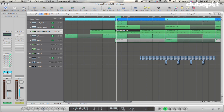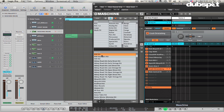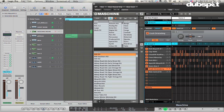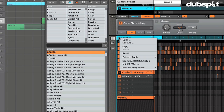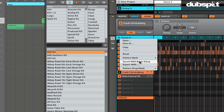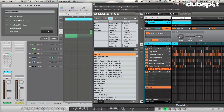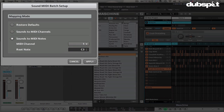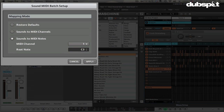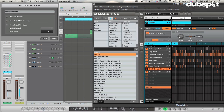The first thing you're going to want to do in Machine is obviously write your drum pattern. Once you've got that made, you're going to want to bring it out of Machine into Logic. The first thing you want to check is make sure that your pattern drag mode is set to MIDI. Once you've got your pattern drag mode set, you want to check the sound-to-MIDI batch setup and make sure that sounds to MIDI notes is selected.